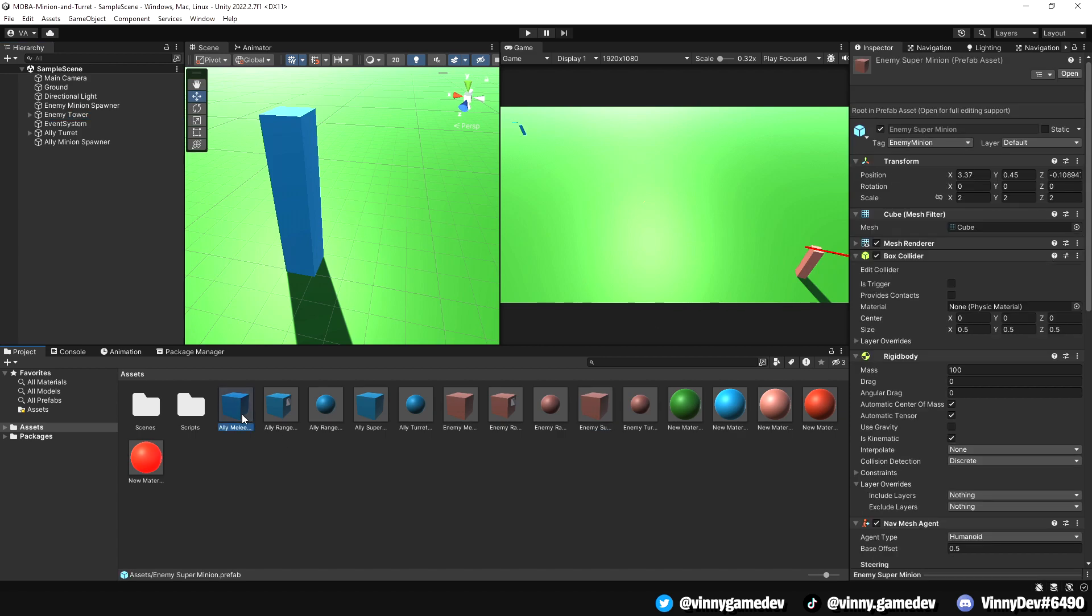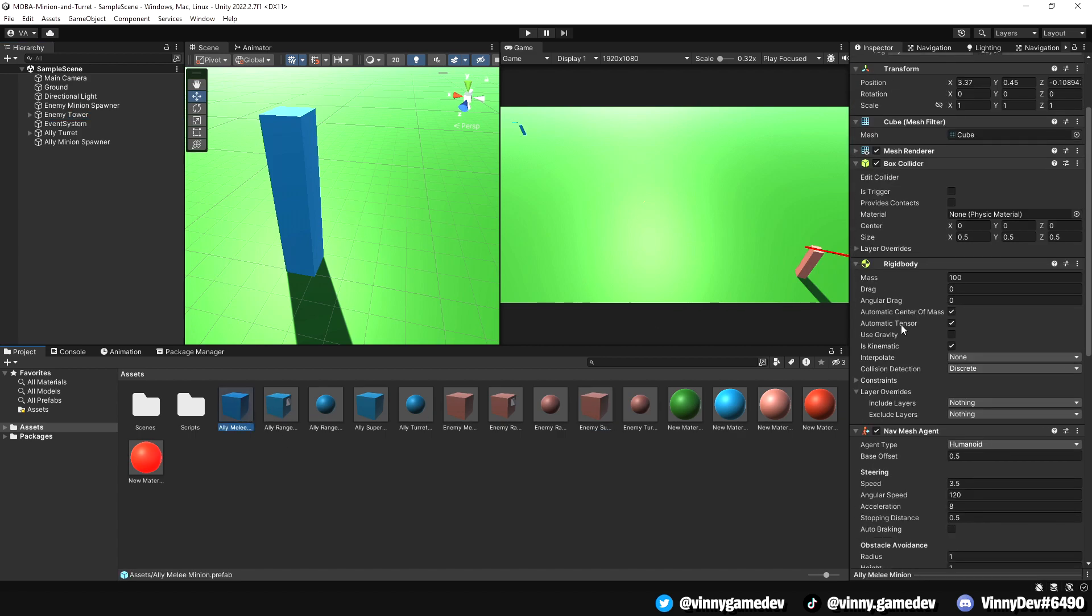For the minions itself, I did adjust the rigid body, removing the gravity and adding the mass to 100 even though I think it's not really necessary and ticking the box where it says is kinematic.